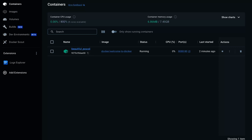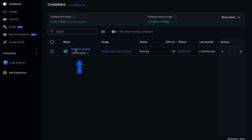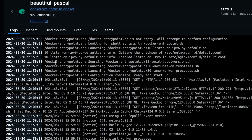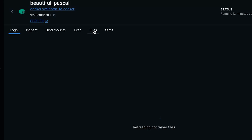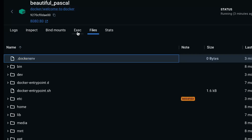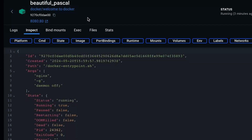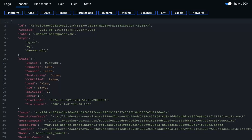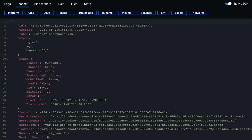Back in Docker Desktop, you can view information about your container, including logs, files, and even access the shell on the exec tab. You can also inspect the container to view key information to help you troubleshoot any errors as well as maintain the state of your container.